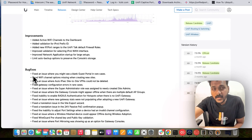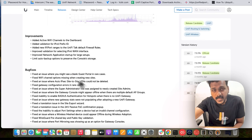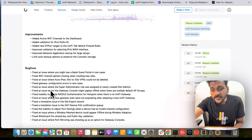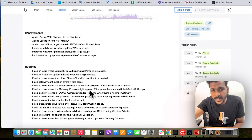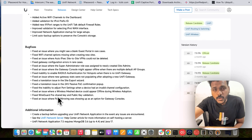These are the bug fixes from the previous controller version. They fixed an issue where users were seeing a blank guest portal page in rare cases. They improved the Wi-Fi channel options when creating a new site, fixed auto IPsec site-to-site VPN entries that could not be deleted on the previous version, fixed an unknown error on the gateway when making changes, and fixed an issue where the super admin role was incorrectly assigned to newly created site admins instead of the site admin role.